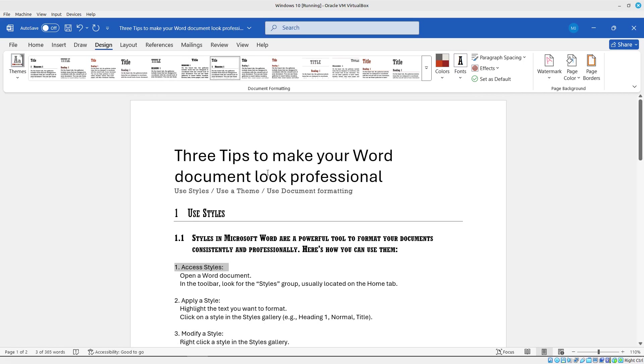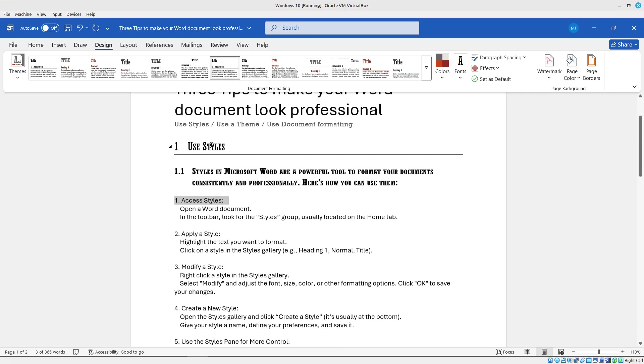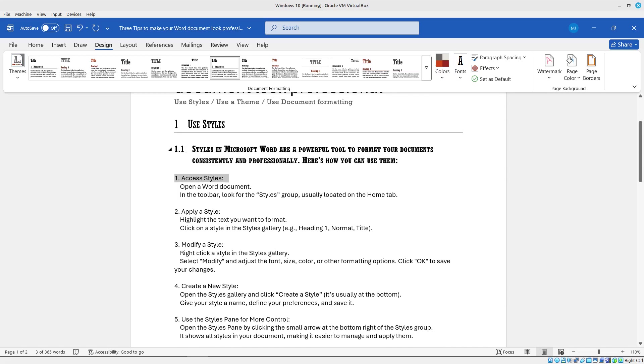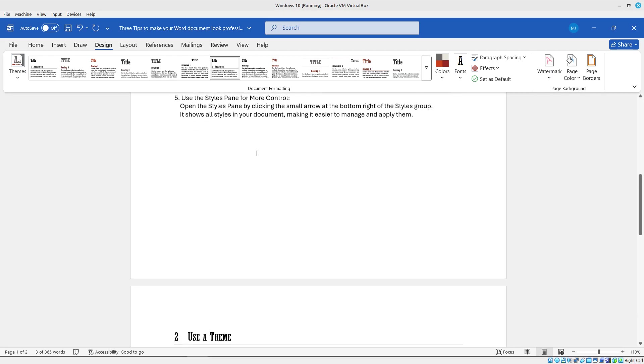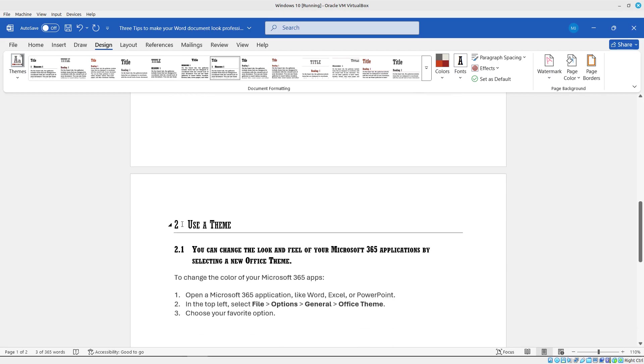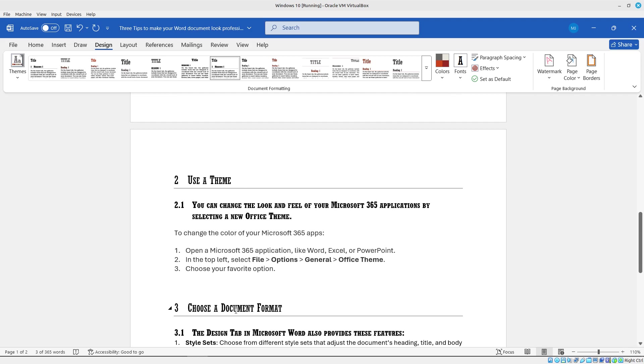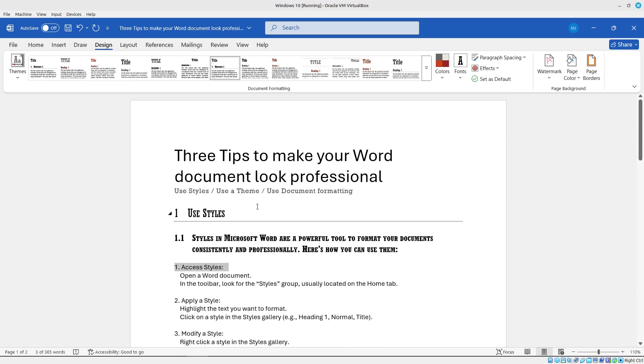So this one will actually number your document for you. So in my first section, if you will, it's numbered as one, and then 1.1 for heading two. If I go down to page two, here's section two, 2.1, and then three and 3.1. So that's pretty nice as well. Really, really nice option there.